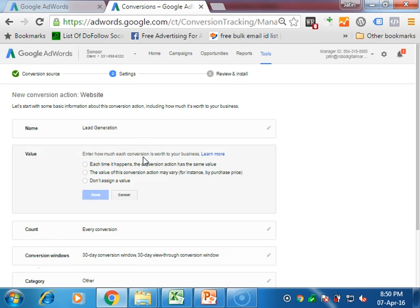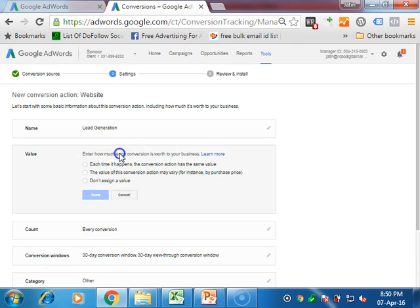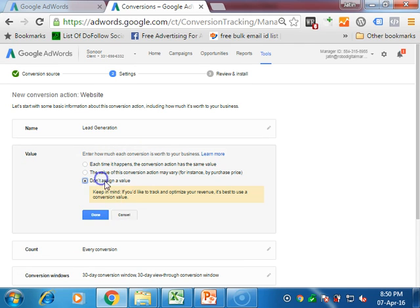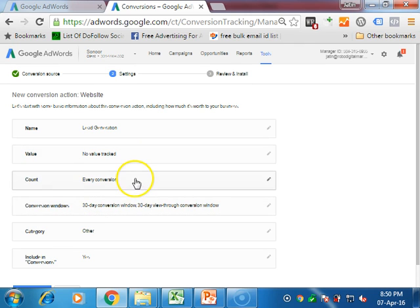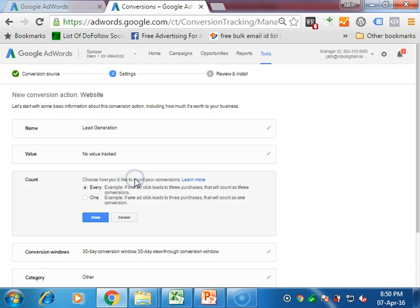Next, value - does it have any value for you? You can define it. If it is just a sign up form, then you need not to define it. You can go on no assign value and done it.